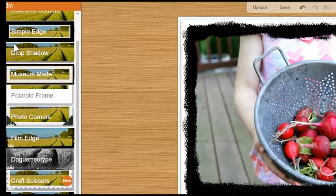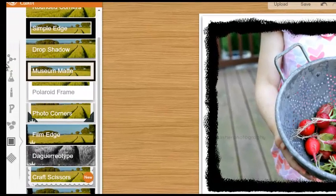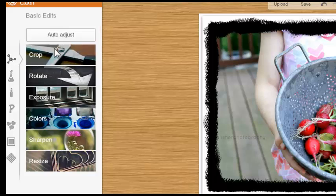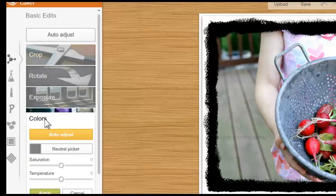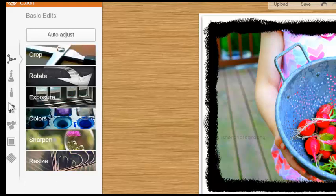Let me move this picture over so we can see the tools. When I hover over here I've got some basic edits — I can rotate, I can change the exposure, I can change colors, I can go to a color picker, I can saturate the screen, and I can apply that. So there's a lot of things going on here.